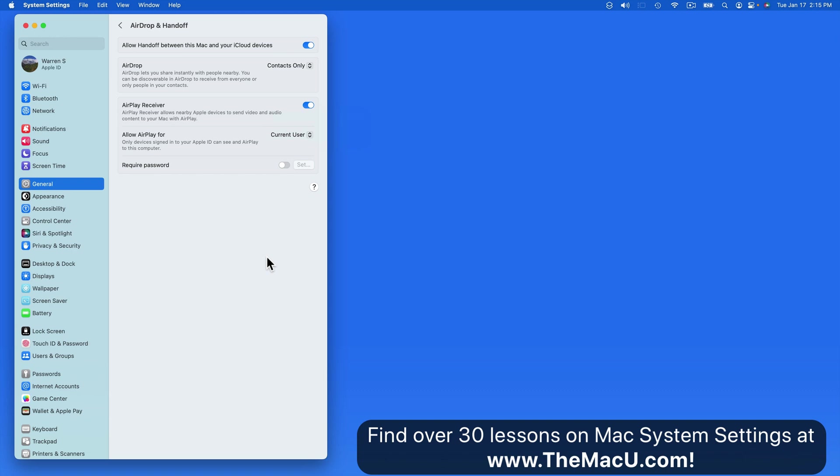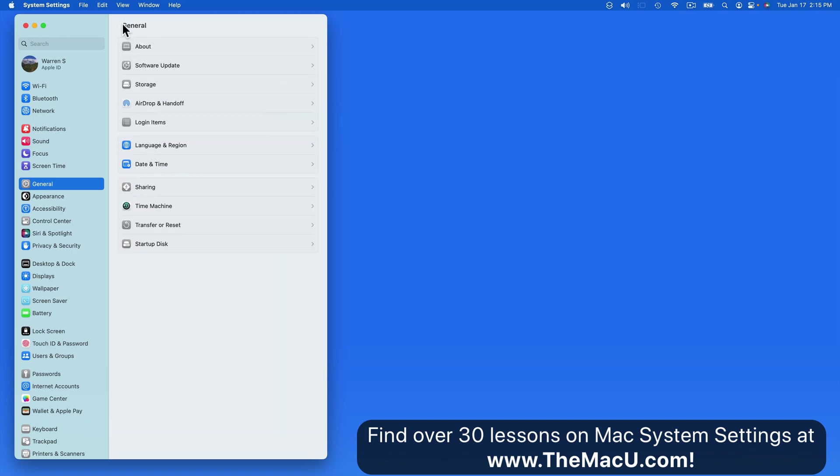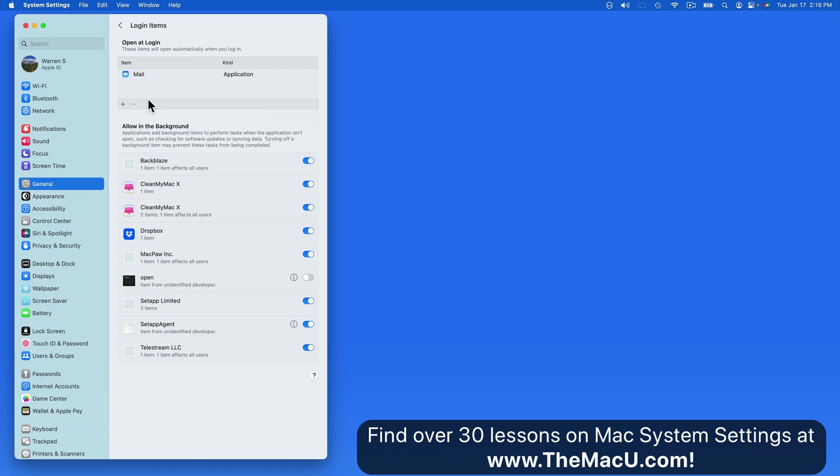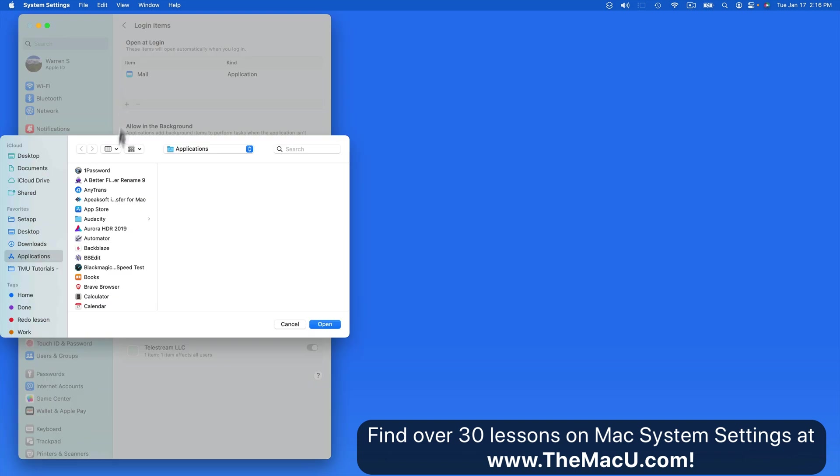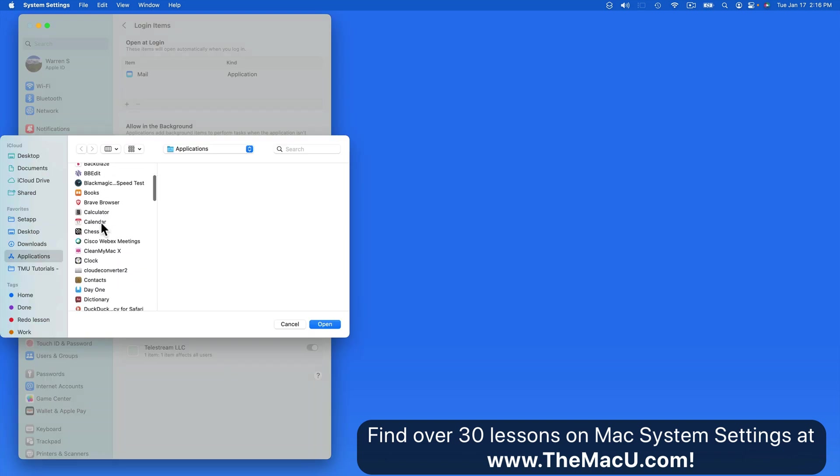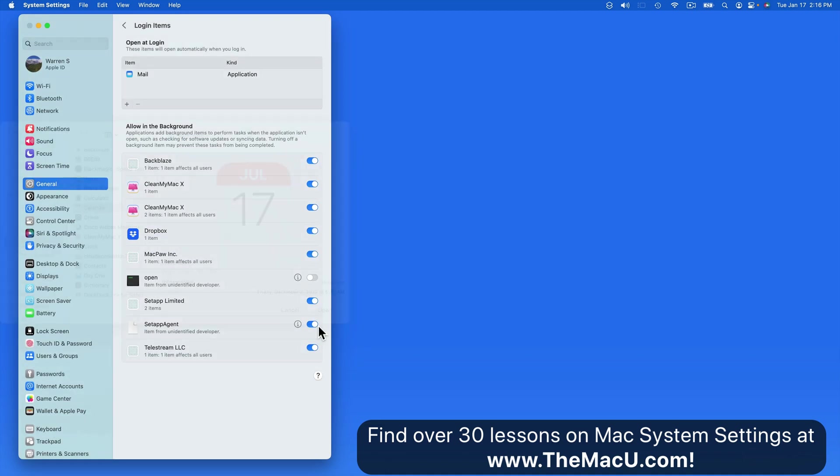Lastly in this section we have login items. Any apps in this list are going to automatically open up when your Mac starts up or when you login to this user account. Click Add and we can choose any of our installed apps. So now next time I start up this Mac, both Mail and Calendar will open up automatically.